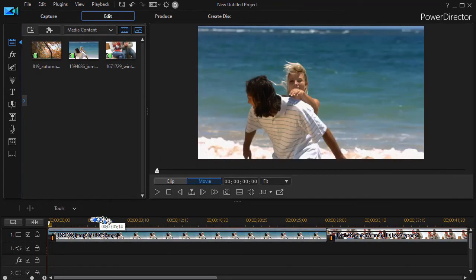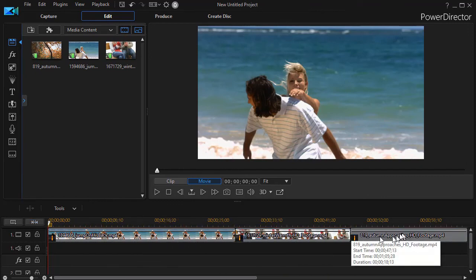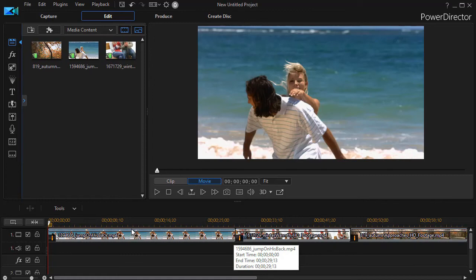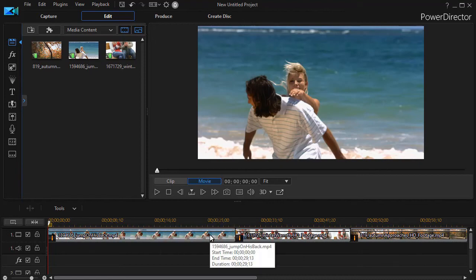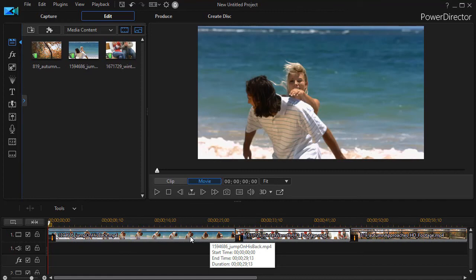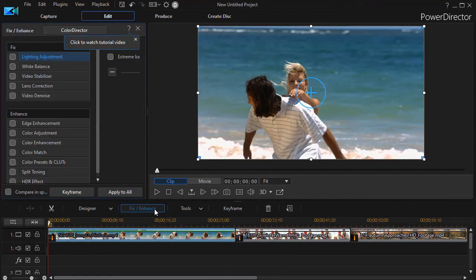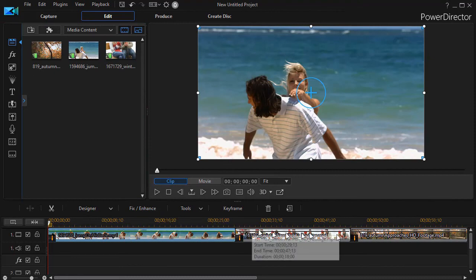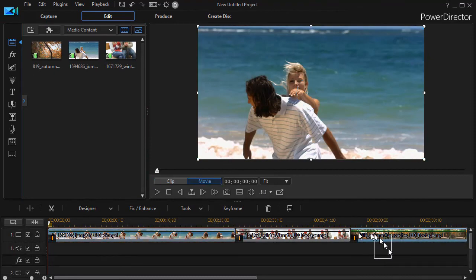And you notice that I have all three clips that were already adjusted in Color Director. So I can go ahead and do any of the editing that I normally do inside of Power Director on any of these adjusted clips. Or if I want to actually edit any of them in Color Director even more, I can do that individually by highlighting it, clicking on Fix Enhance, and then launching Color Director individually.